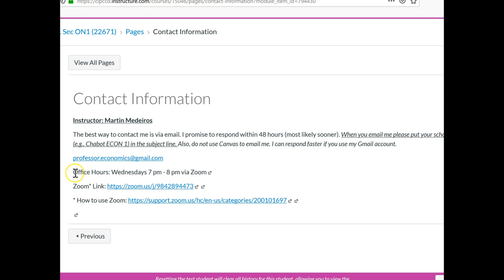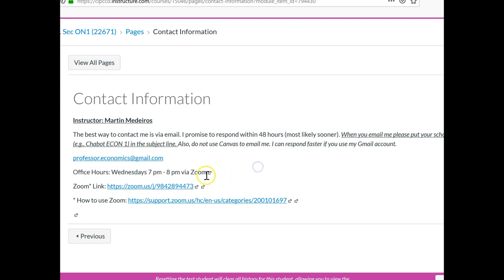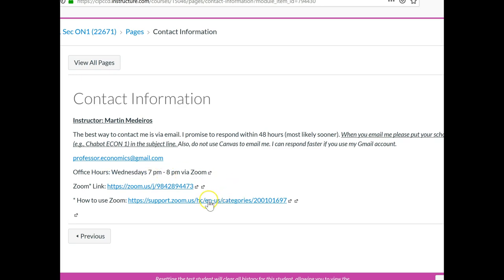I'm also going to have weekly office hours online, and I'm using Zoom. Zoom is kind of like Skype. And this is the link to go to those weekly office hours. It's on Wednesday nights from 7 to 8. And if you've never used Zoom before, I have this link here that tells you how to basically create an account.